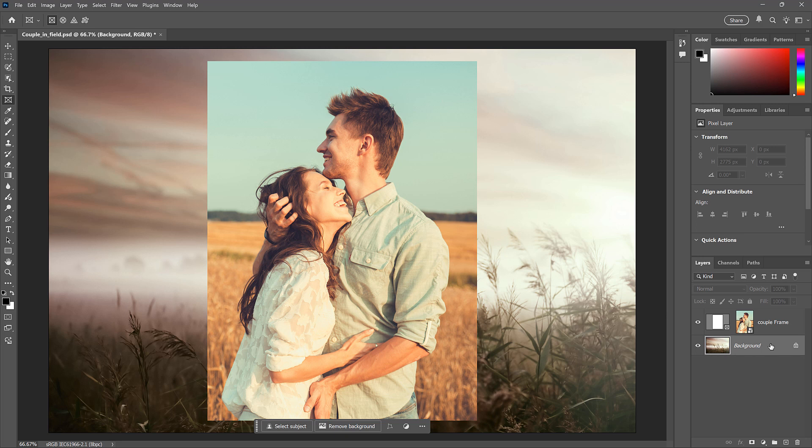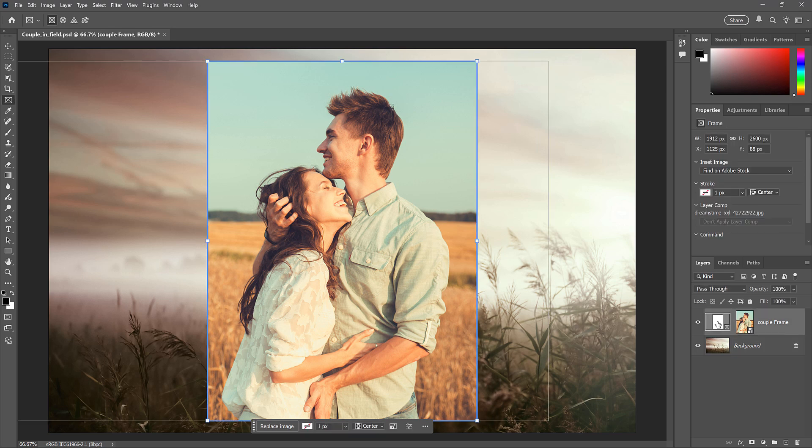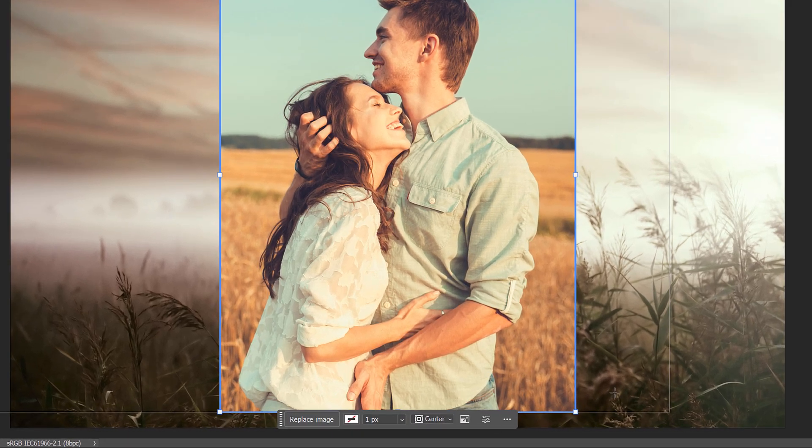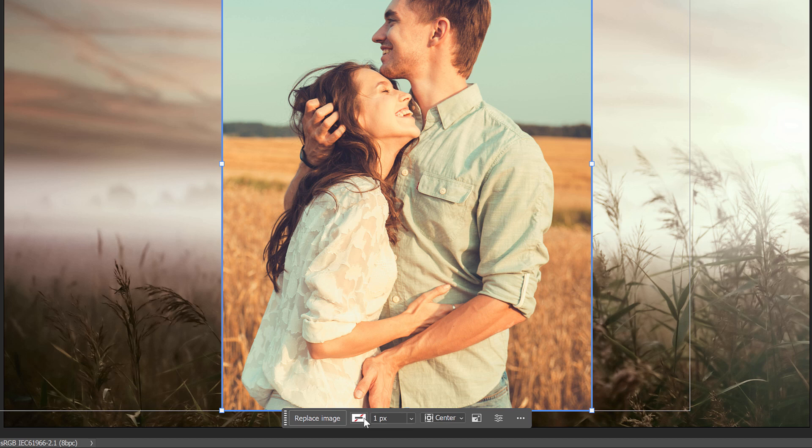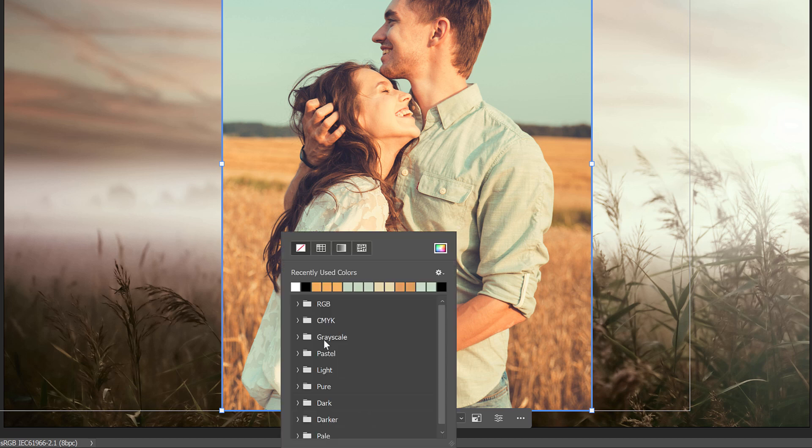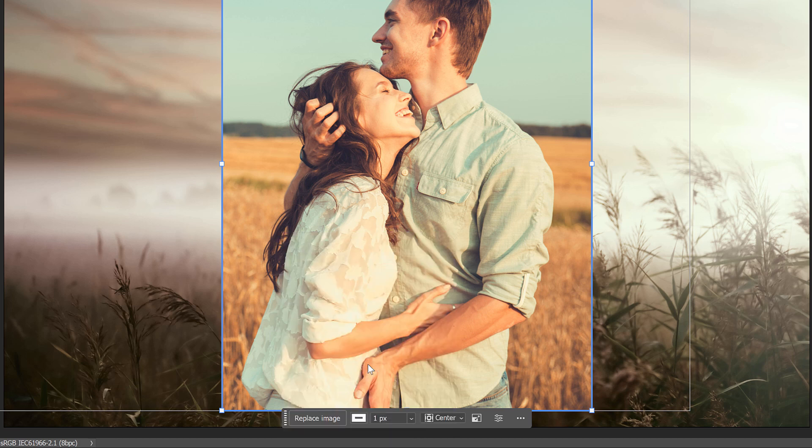But as I mentioned, there is a drawback to using the Frame tool, which is that we can't apply any layer effects to the frame. Now you can add a stroke around the frame. Just make sure the frame thumbnail is selected. And then in the taskbar, you'll see options for choosing a stroke color and the stroke size.